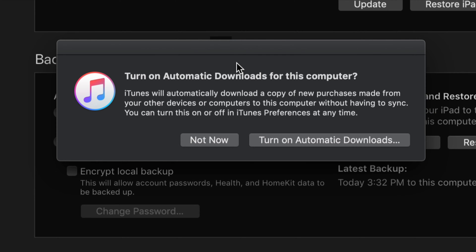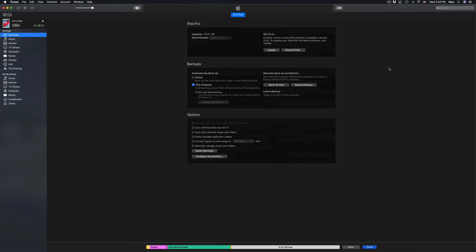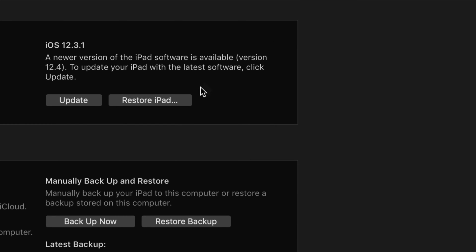Once it's done the backup, you might see this message. This is really up to you if you want this to automatically download everything or not. I'm going to put Not Now for now. Finally up here you will see Update.